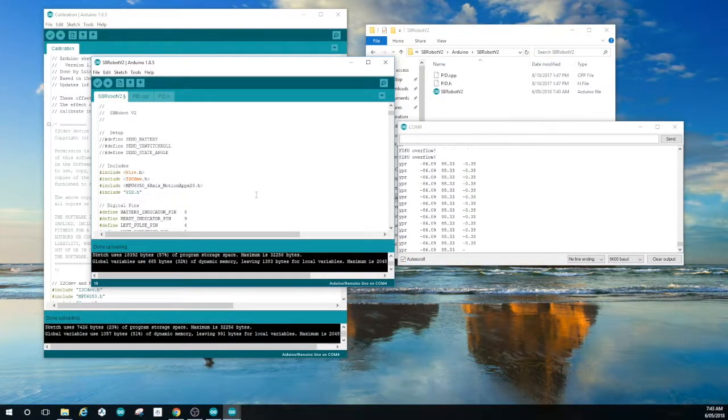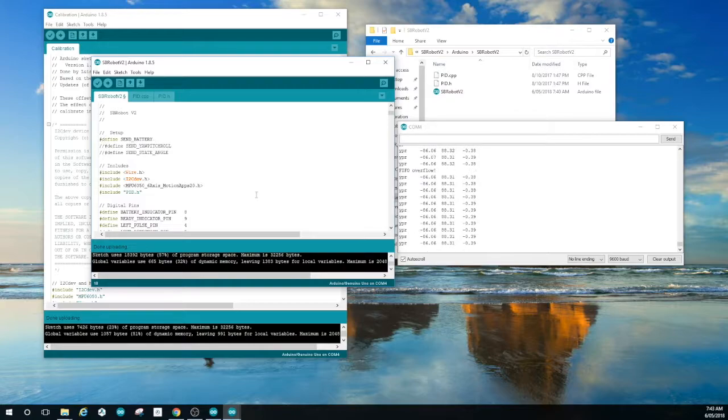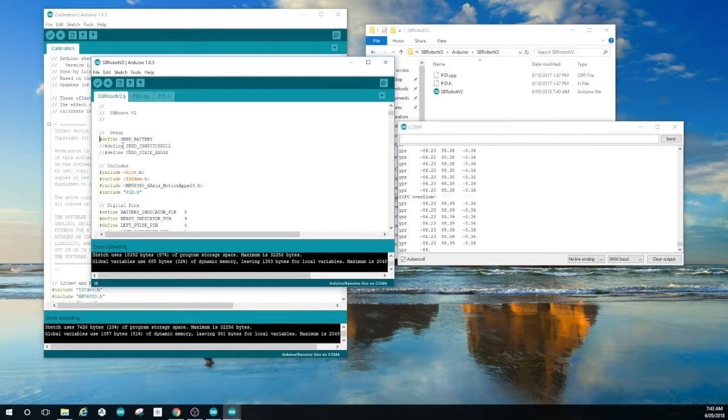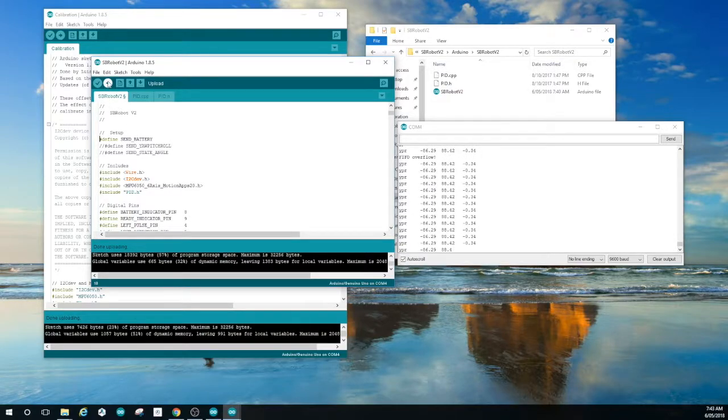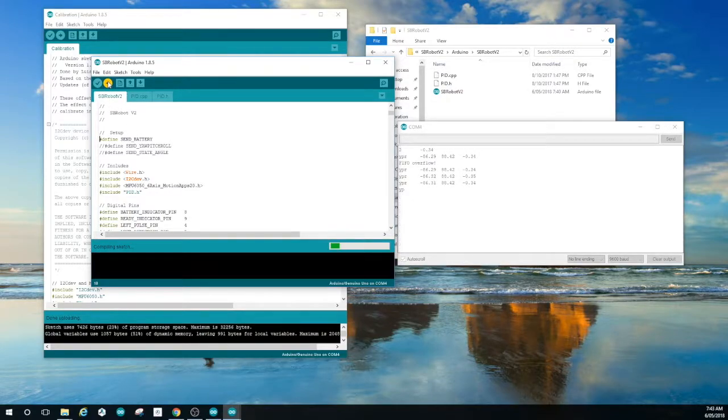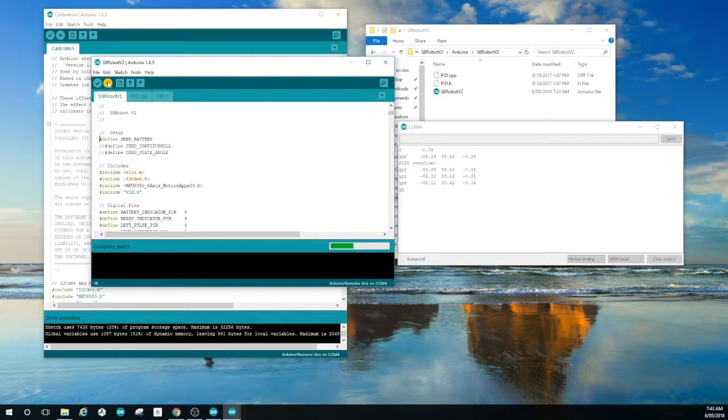Next we need to set the battery alarm. So uncomment send battery at the top of the sketch. Make sure everything else is commented out in the defines. And upload that to the robot.